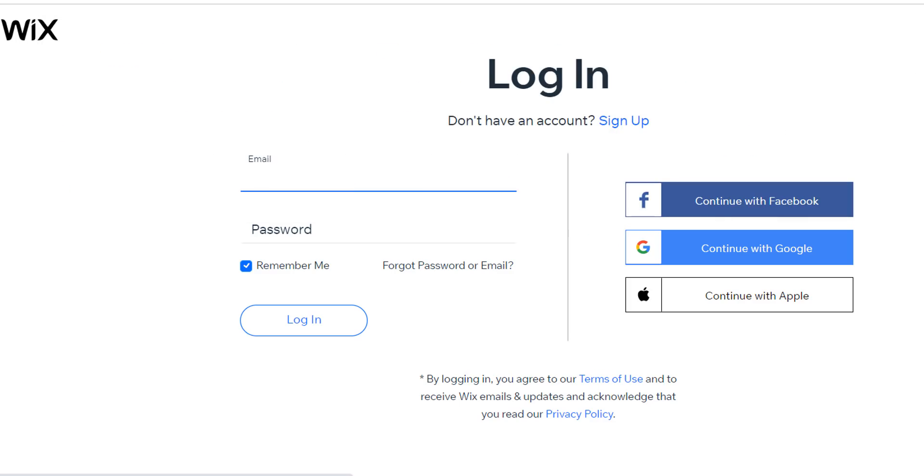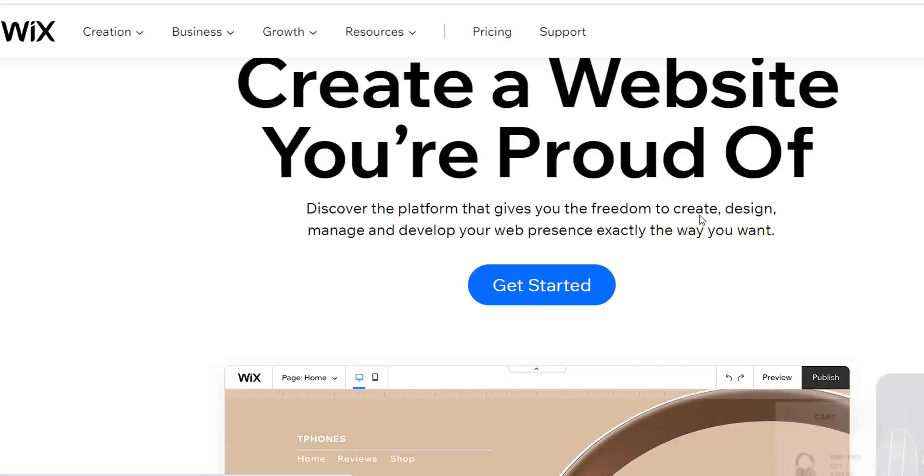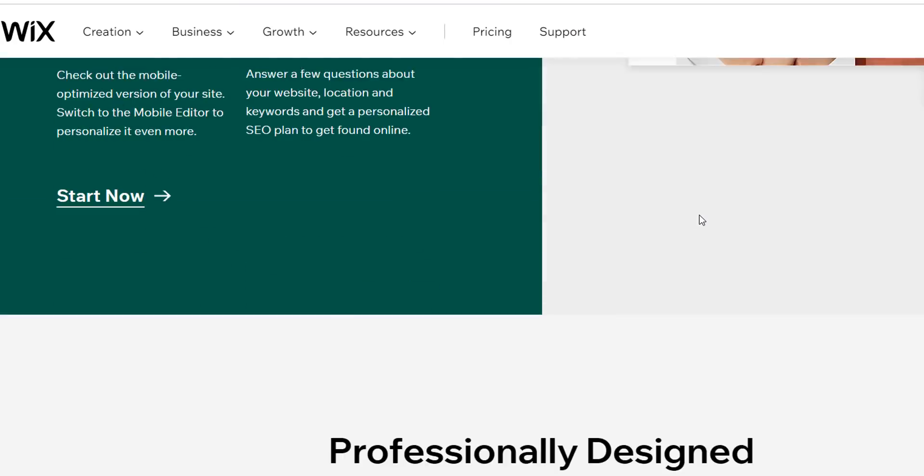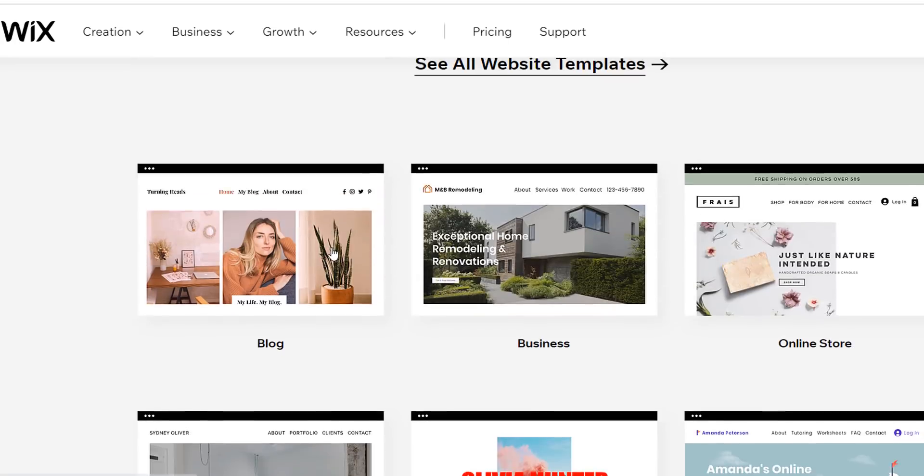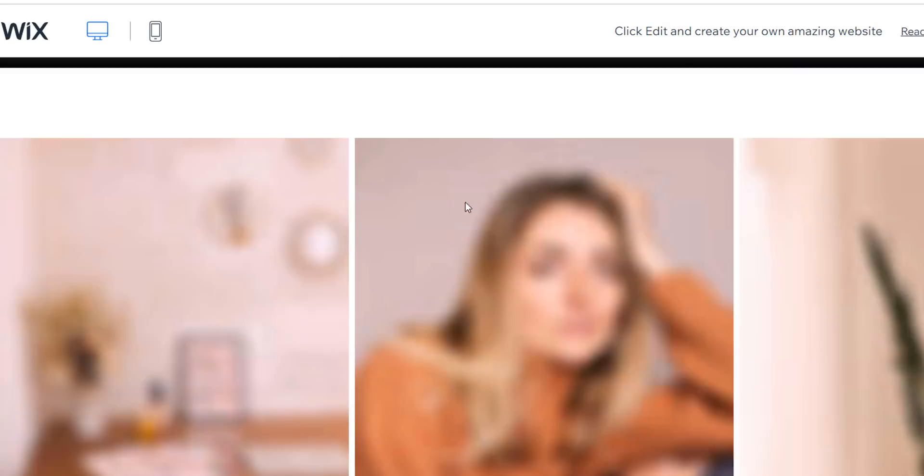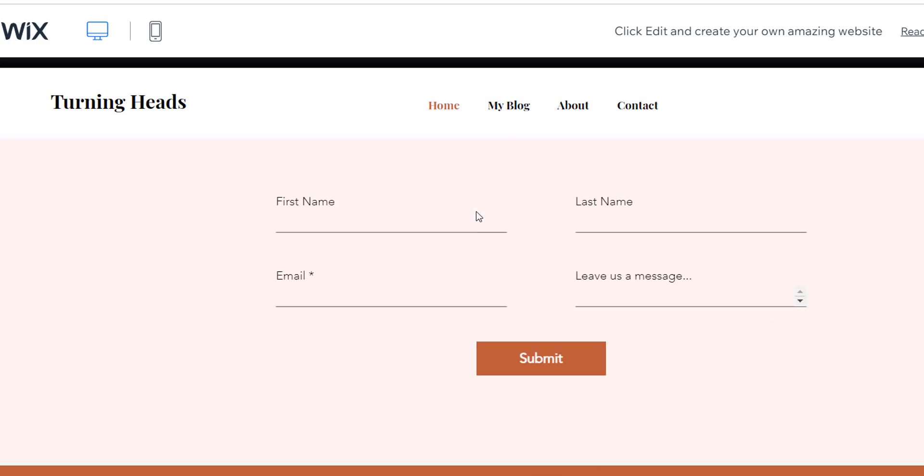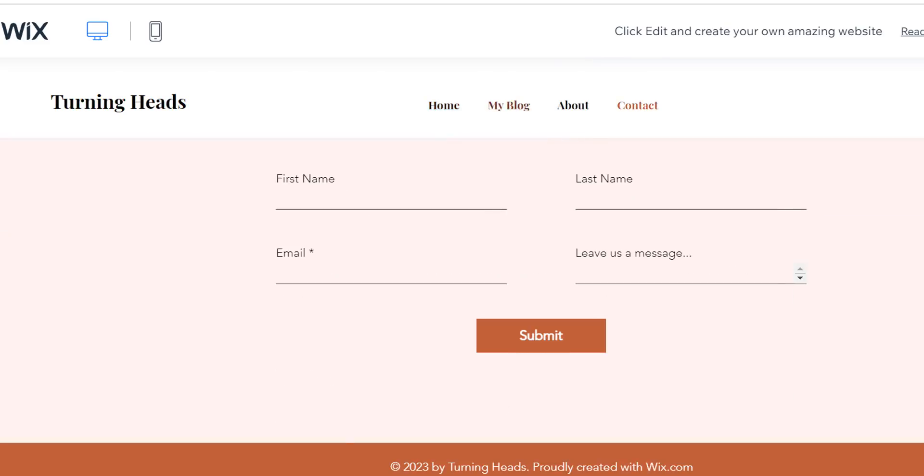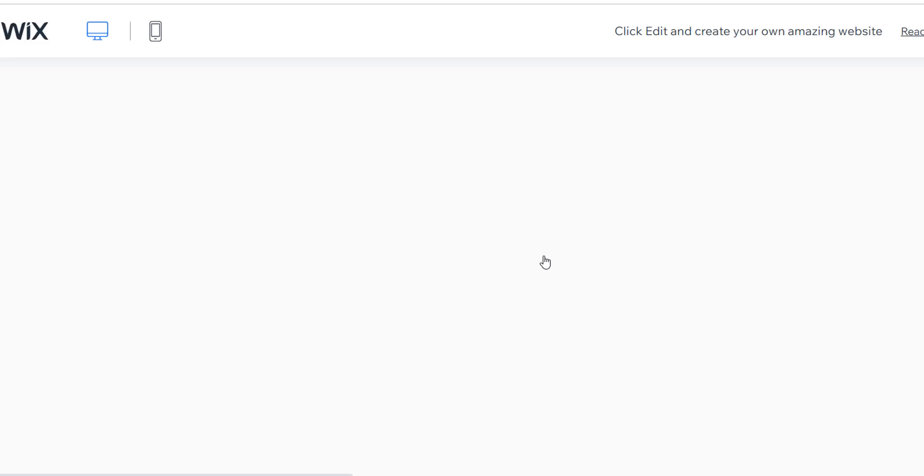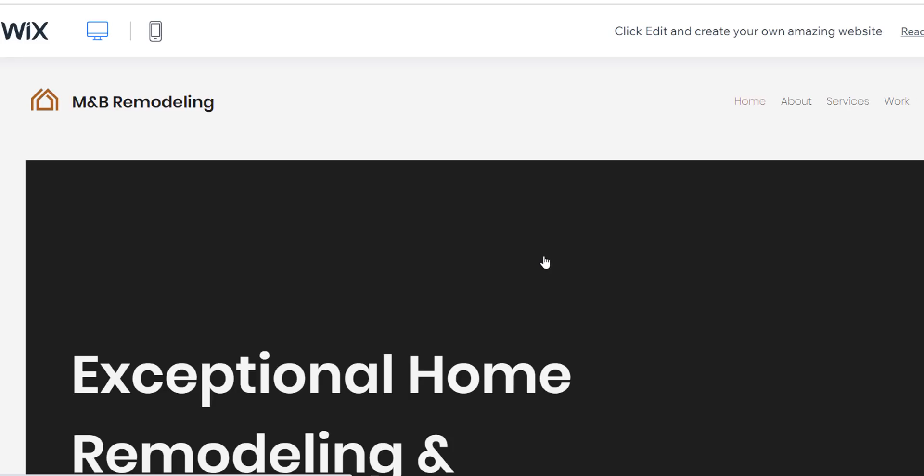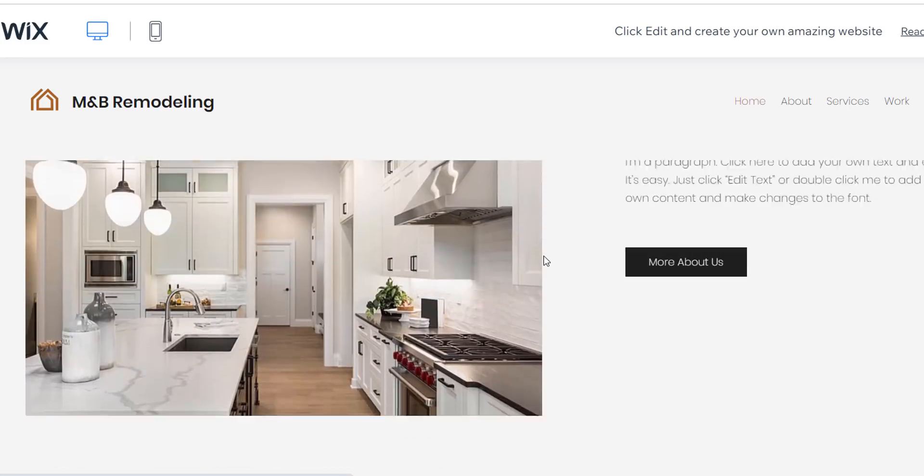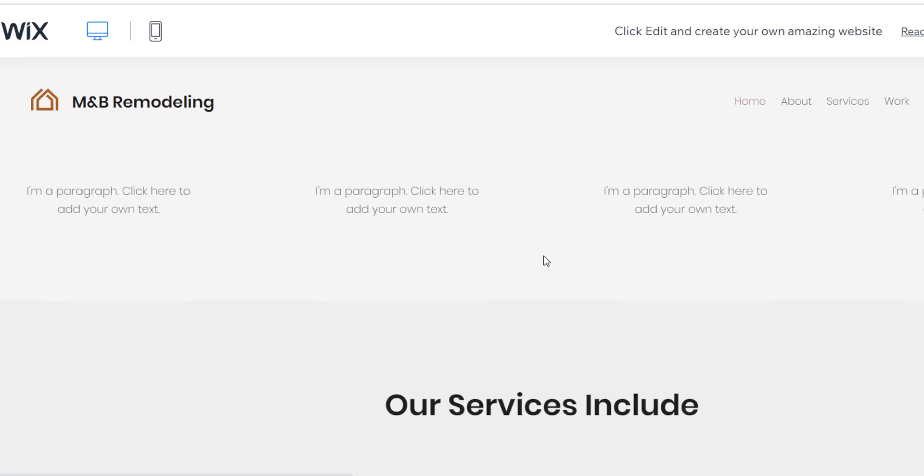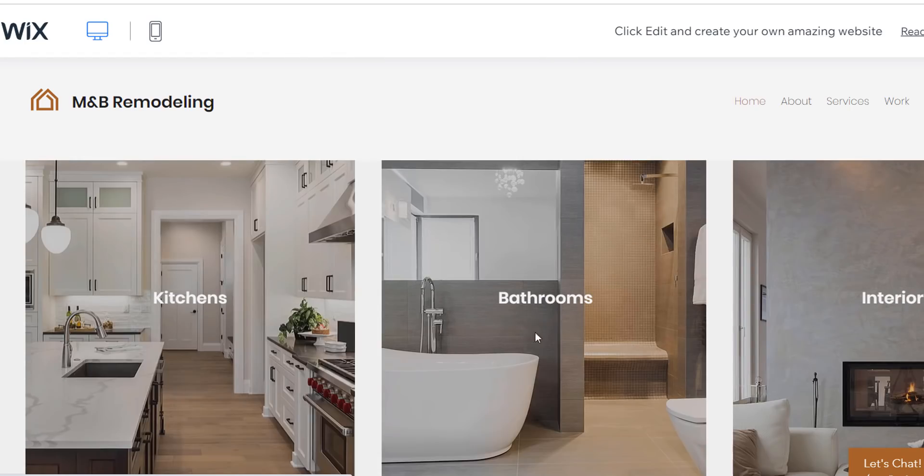24/7 support, easy drag and drop, hundreds of templates, 101,000+ free images, advanced image editor. Wix website builder is one of the best things you will find online to make your own website.